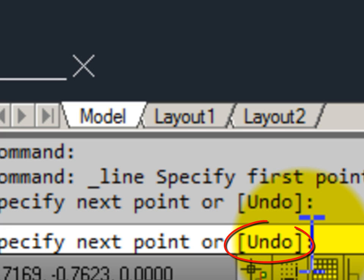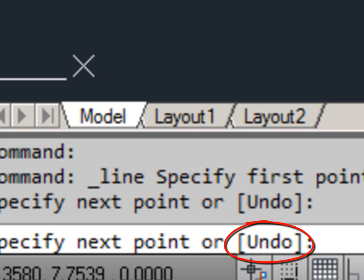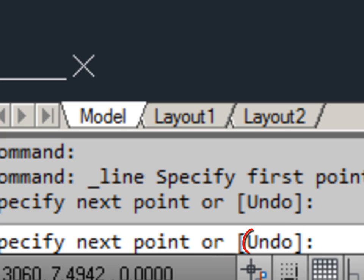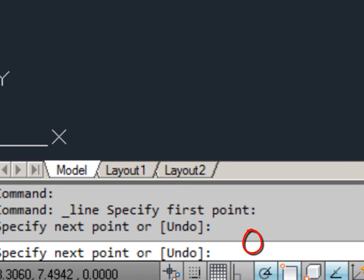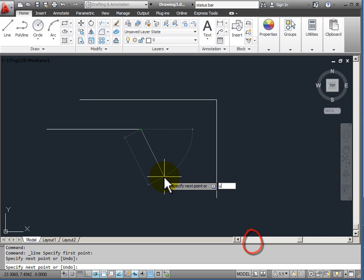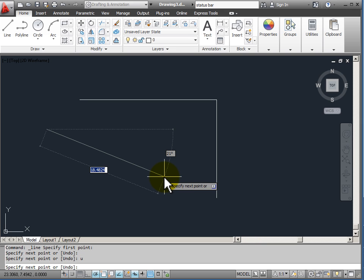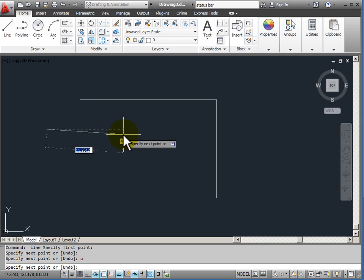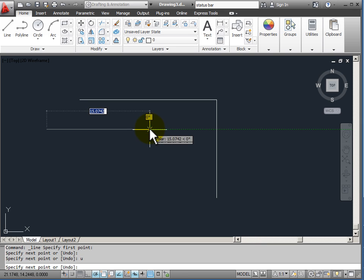But you notice in brackets we have the word undo. I can execute the undo to take away that last line segment that I drew by hitting U on the keyboard. That's the capitalized letter in this command option. So hitting U and enter undoes that last line segment.